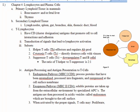Know the primary lymphoid tissue in mammals: bone marrow, fetal liver, and thymus. The secondary lymphoid tissue — where T cells go after they have a job — includes lymph nodes, spleen, gut, bronchus, skin, thoracic duct, and blood. When undifferentiated and without a role, cells are in the bone marrow, fetal liver, and thymus. Once stimulated and assigned a role, they are stored in secondary lymphoid tissues.